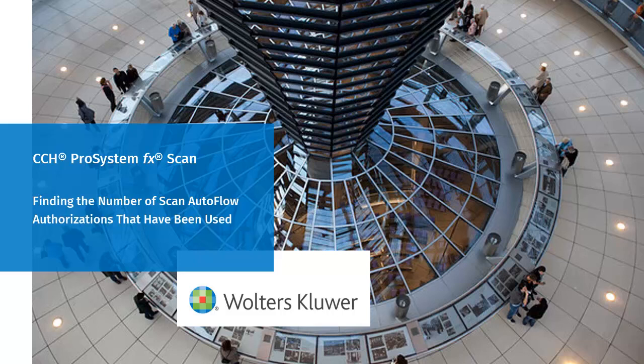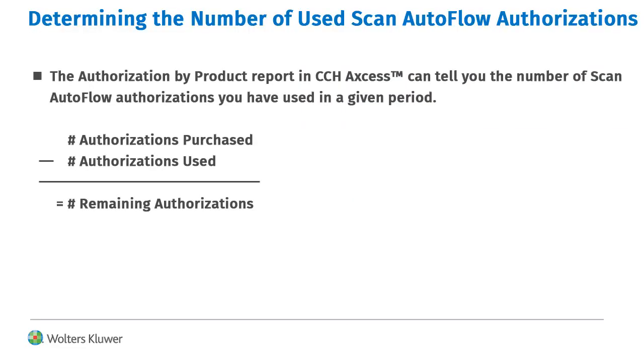Welcome to the video on how to find the number of scan autoflow authorizations that you have used. You can use the authorization by product report in CCH Access to find out how many autoflow authorizations your firm has used. This number, subtracted from the total number of authorizations your firm has purchased, will tell you how many authorizations remain.